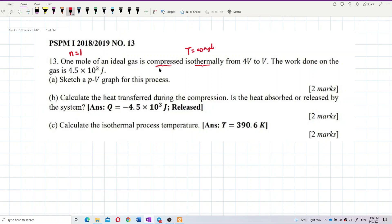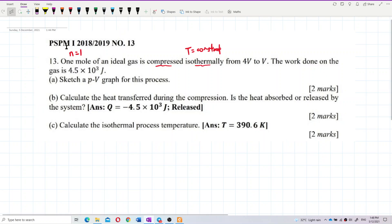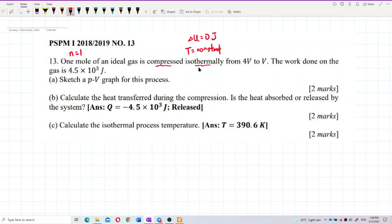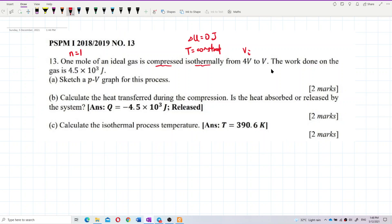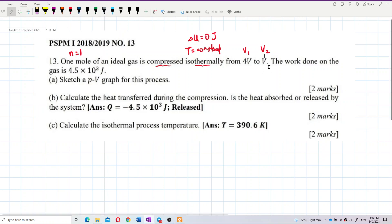Since temperature is constant, the internal energy is also constant — delta U equals zero. Volume decreases from 4V to 1V. We can label the initial volume as V1 equal to 4V and the final volume as V2 equal to V.